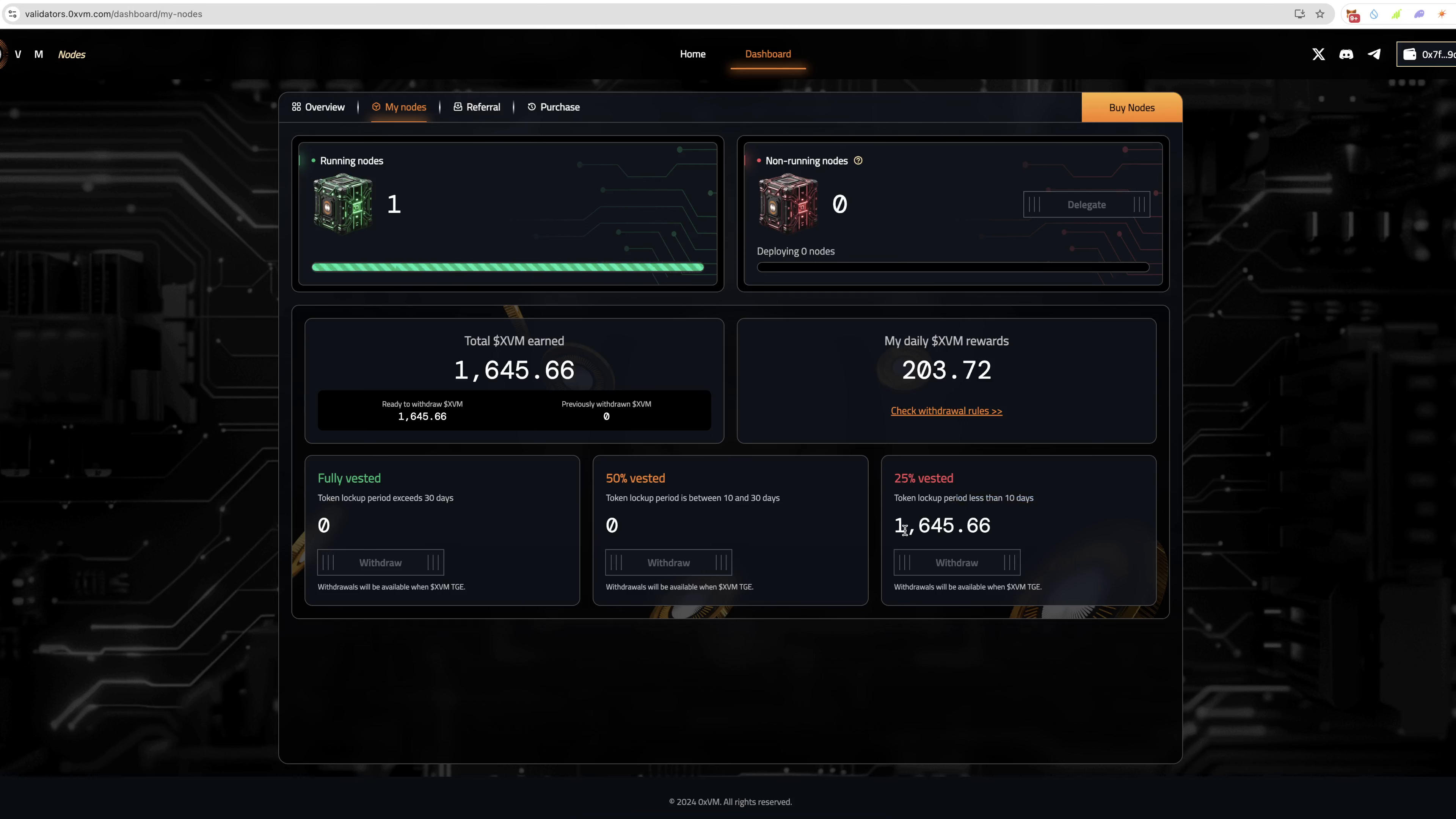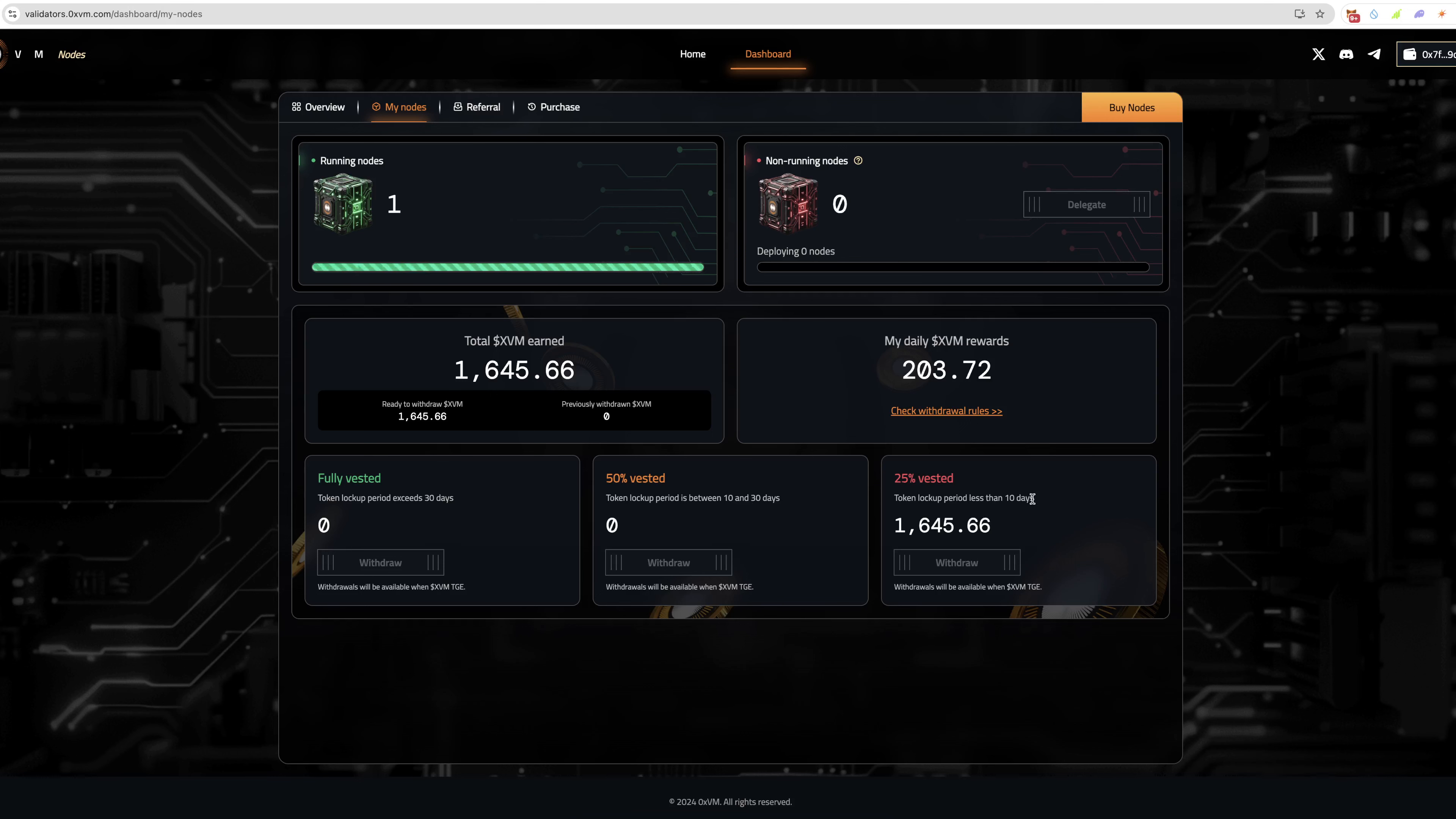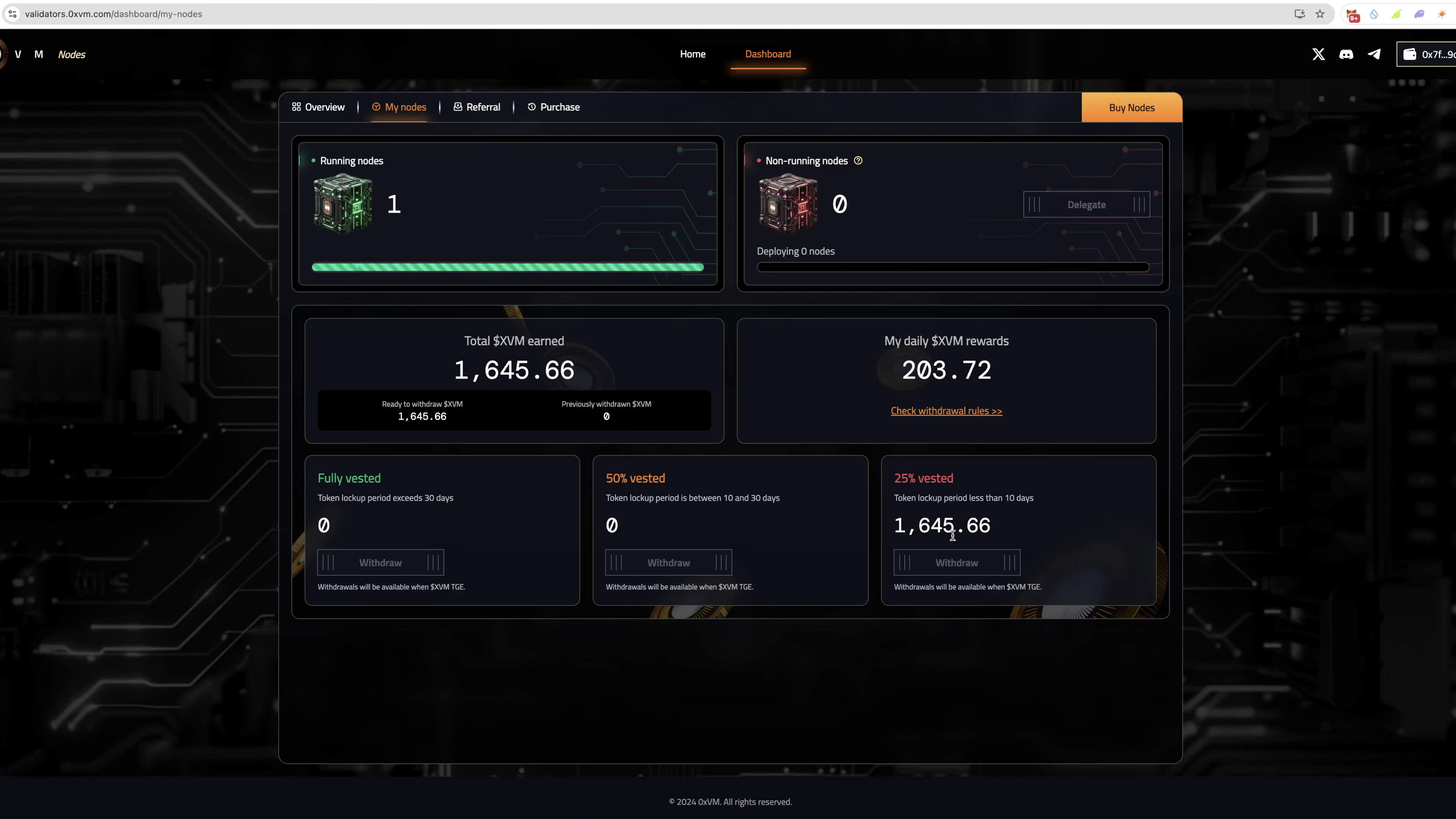You can't withdraw anything until the token has actually launched, until this TGE, which hasn't launched yet. But you can see that these do vest. You've got 25% you could withdraw, 50% vested, and then fully vested you can withdraw those once the lockup has exceeded 30 days, which is pretty cool. The reason they vest these tokens I assume is so people aren't just withdrawing every day and dumping on the market. Obviously when it comes to these being launched.